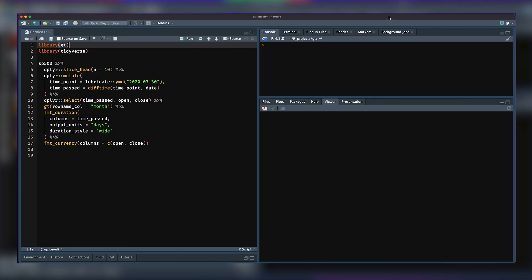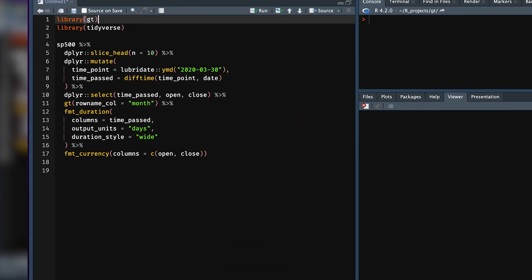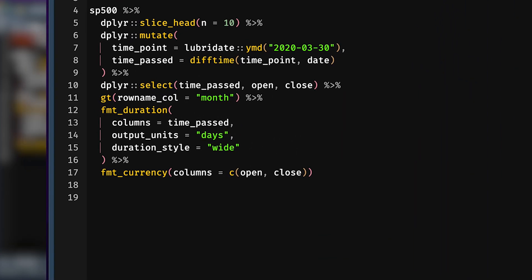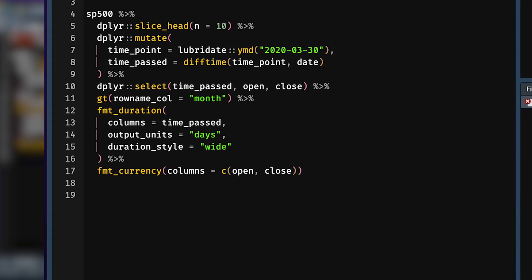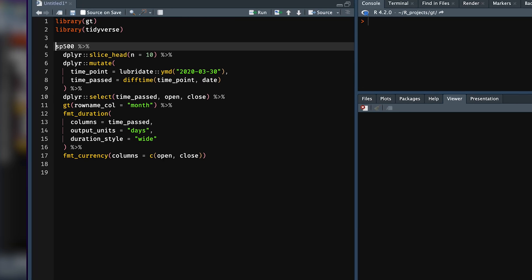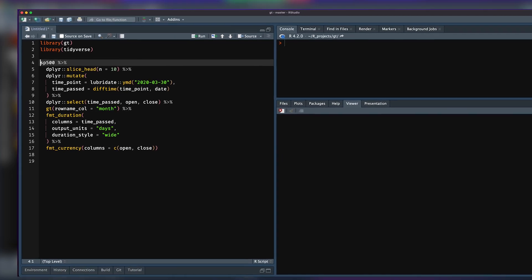So again, feature five: we have a new function called format_duration. It's a formatting function, and it allows you to take any value—it could be numerical values, or it could be difftime values—and format them as duration values. This is really quite neat. So I'm going to show you this in an example here.